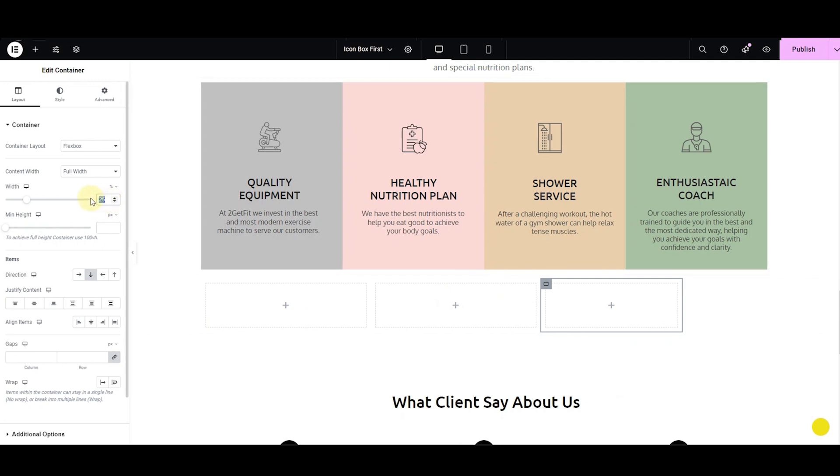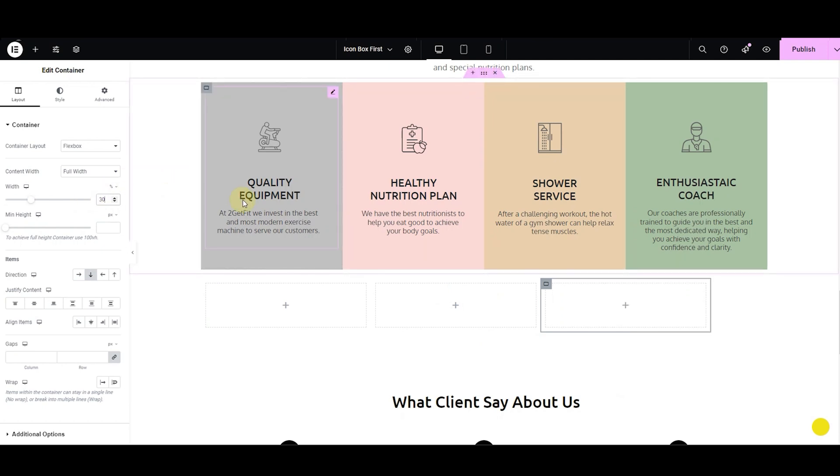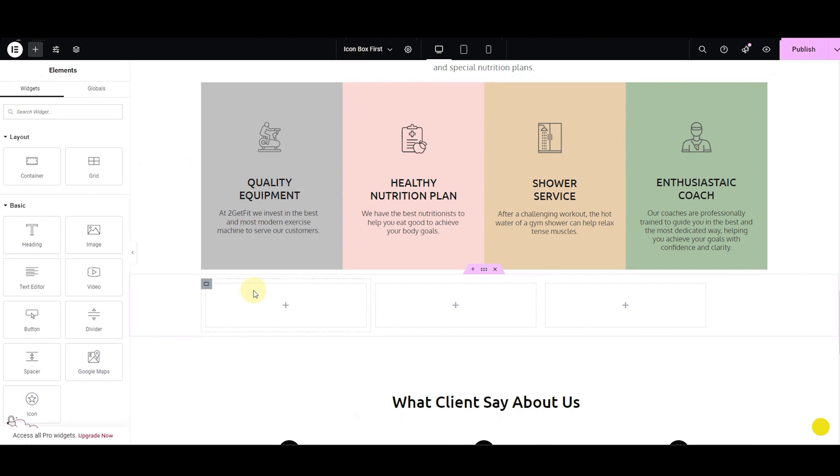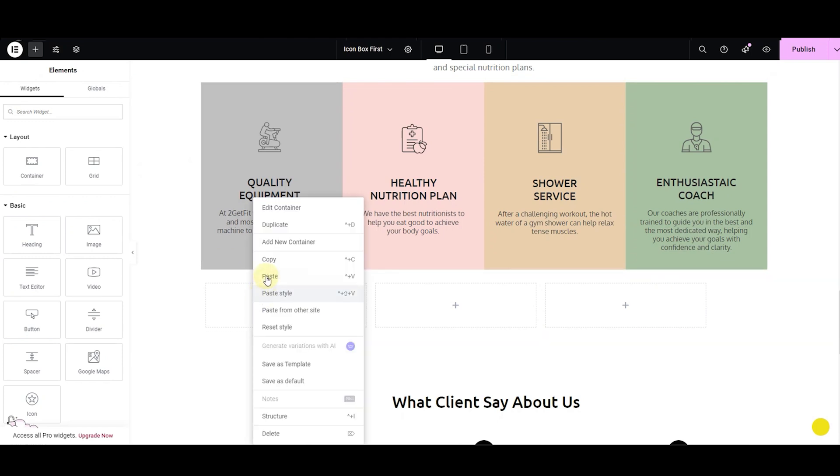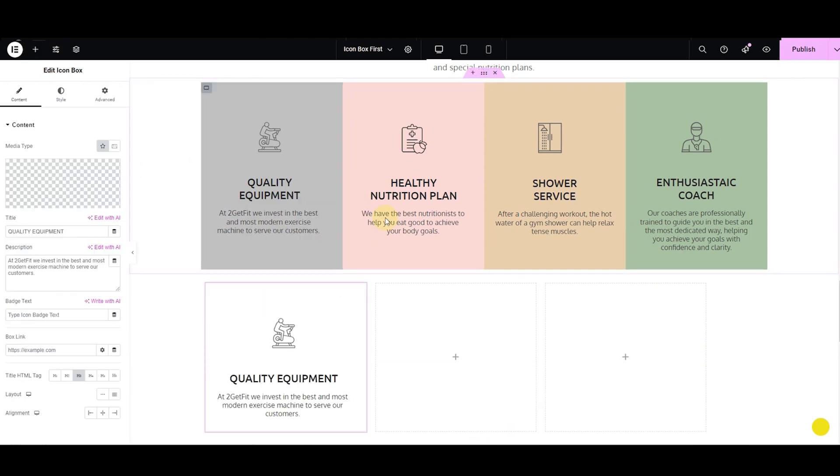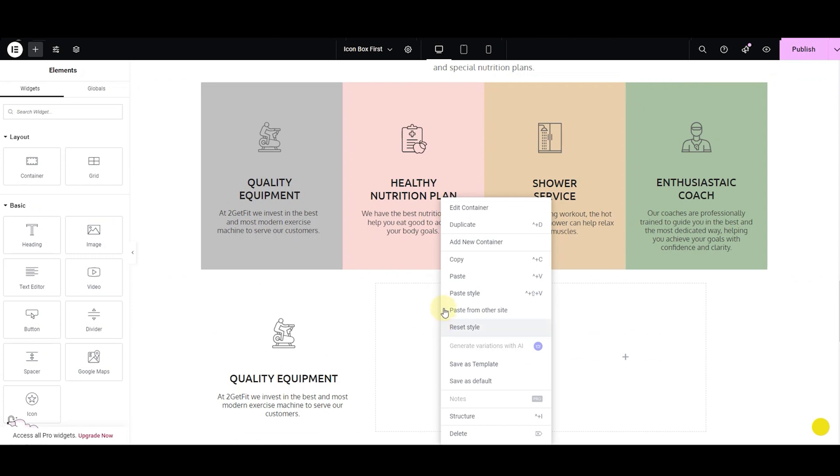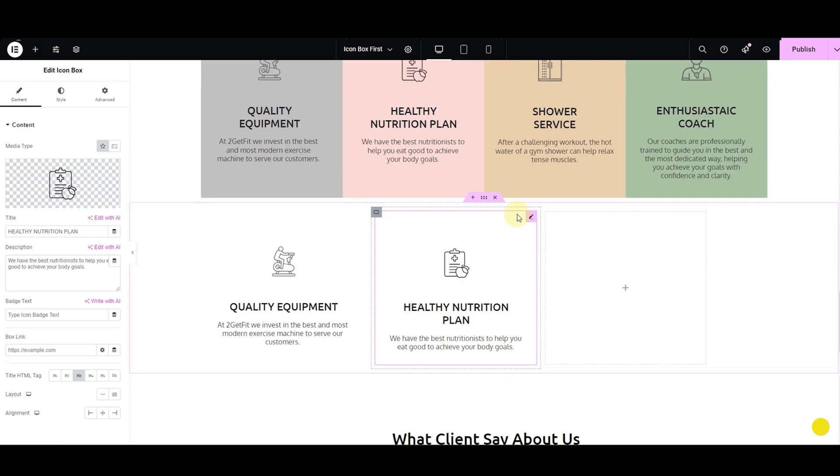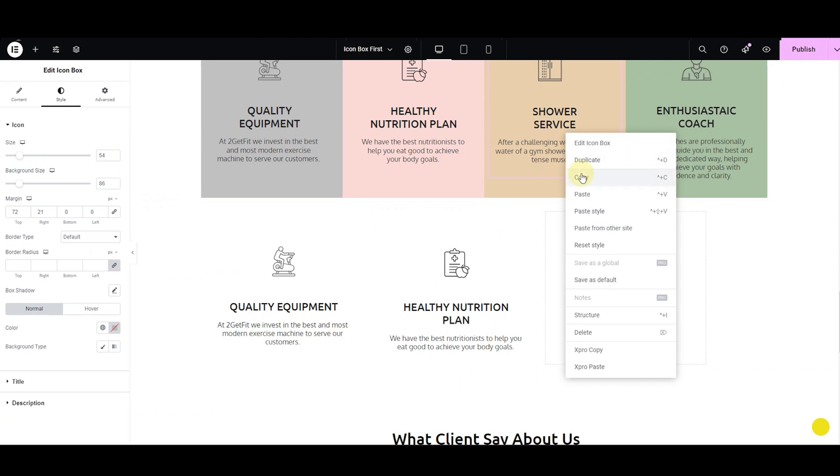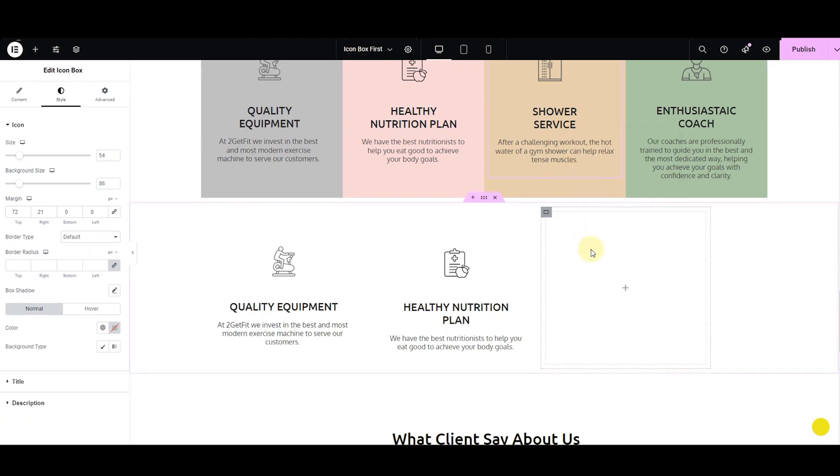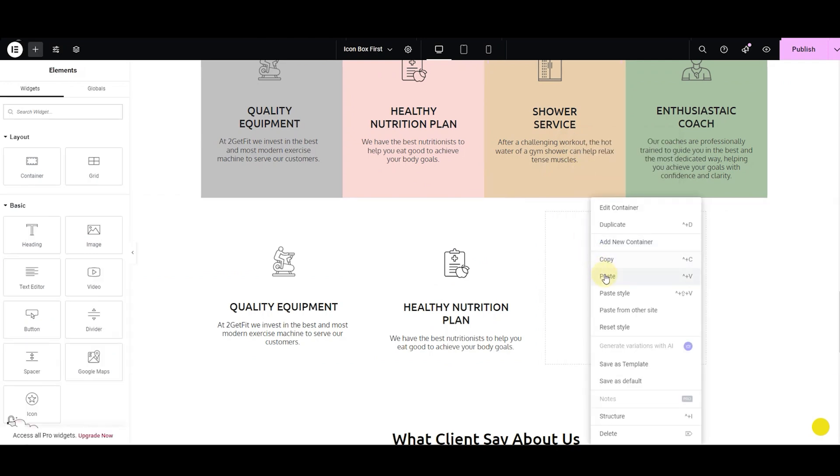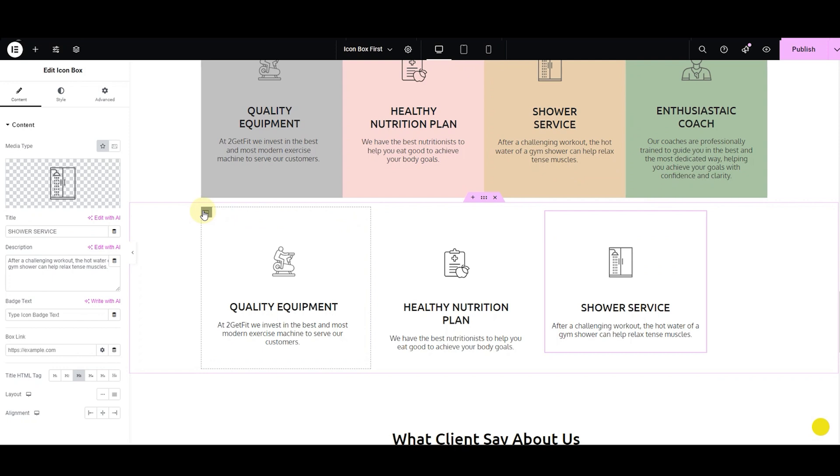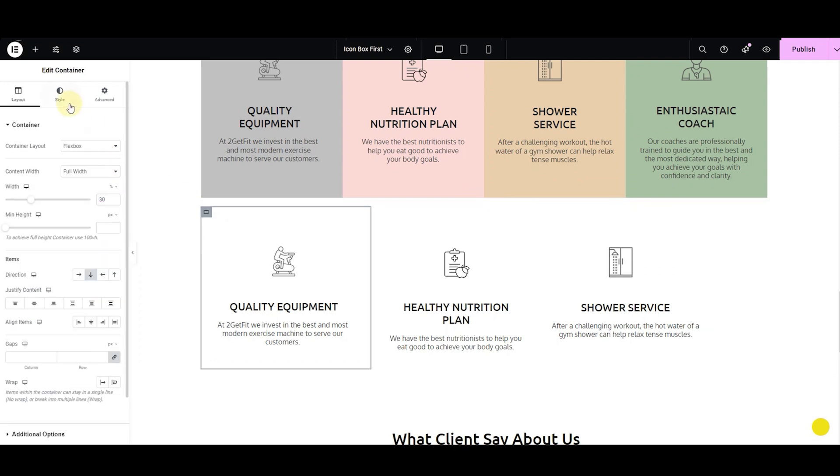Now each column has the same width. Just repeat the same process as we did before. Okay, so I have copied the icon boxes from above. That is why it hasn't copied the container color. But you can give it a container color like before.